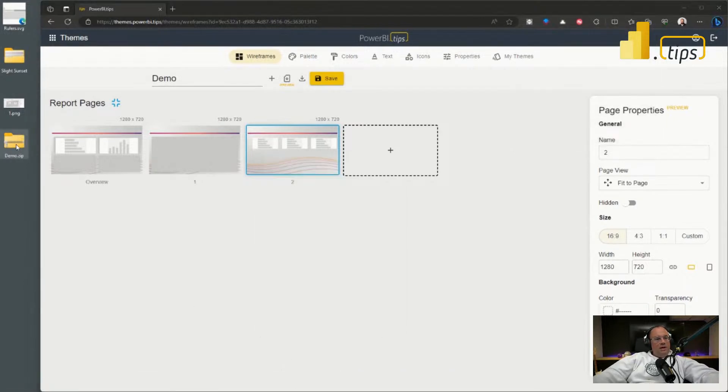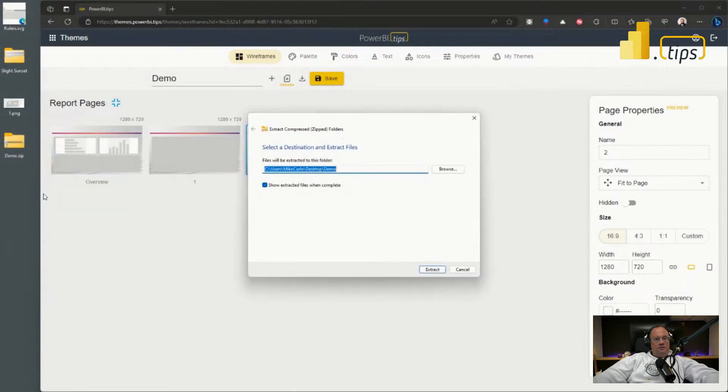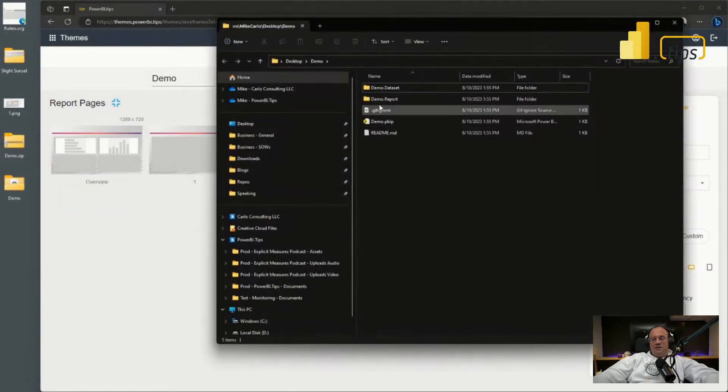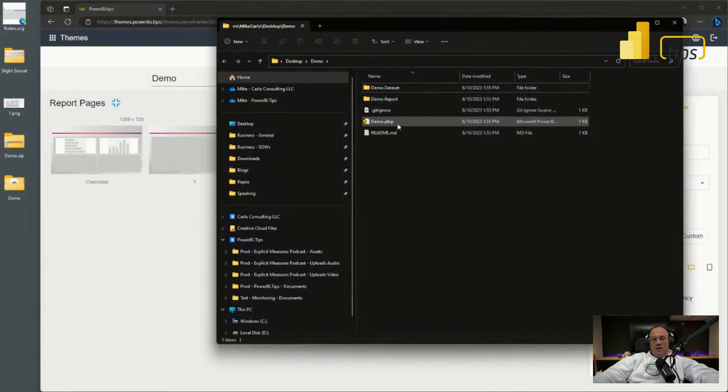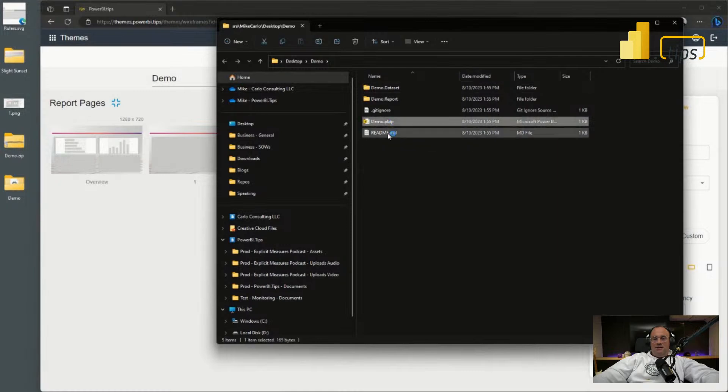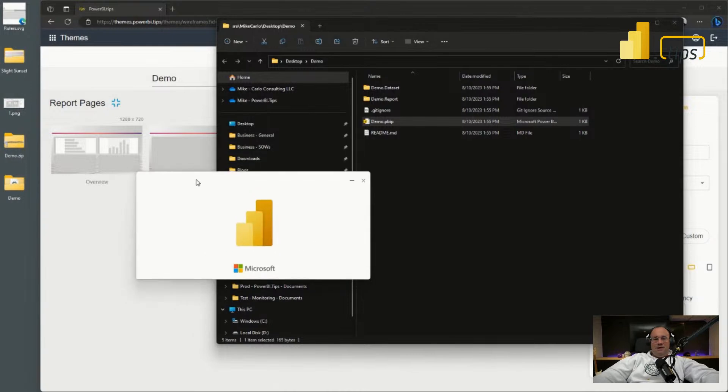Now once you have that, you'll have a file folder on your desktop. It will extract all those items. Extracting them brings me to a quick little PBIP project file. If I double click on the Power BI project file, that's the PBIP folder here, it will then bring up desktop immediately.